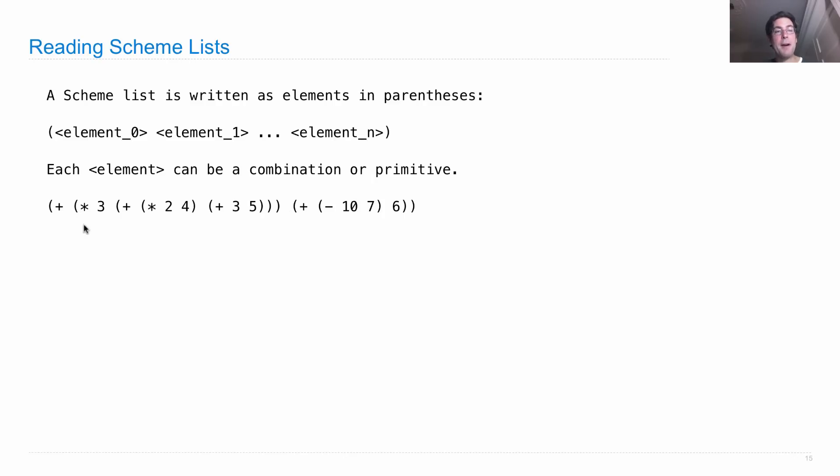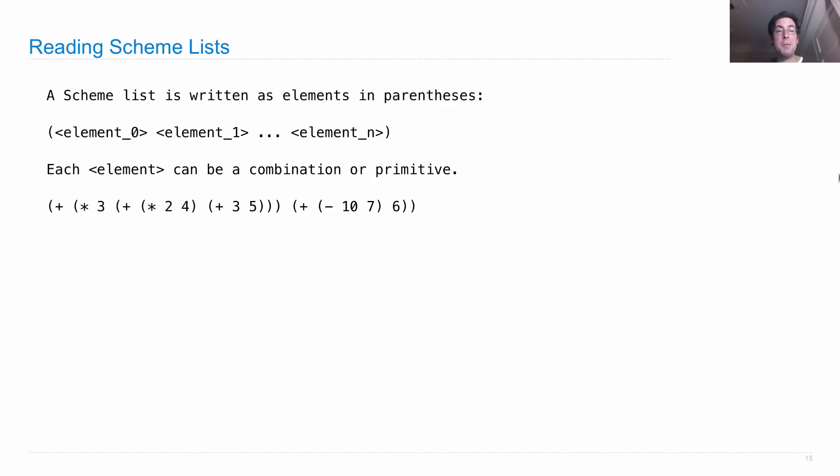In any well-formed scheme list, the number of left parentheses will be the same as the number of right parentheses. So part of reading scheme lists will be matching up those parentheses, but the other part will be figuring out whether all the individual numbers are well-formed.